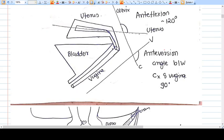We are continuing our series on pelvic organ prolapse. When we talk about prolapse, we mostly talk about the uterus, so the support of the uterus, the cervix, and the vagina are very important to understand — the mechanism of their support and how strong they are.